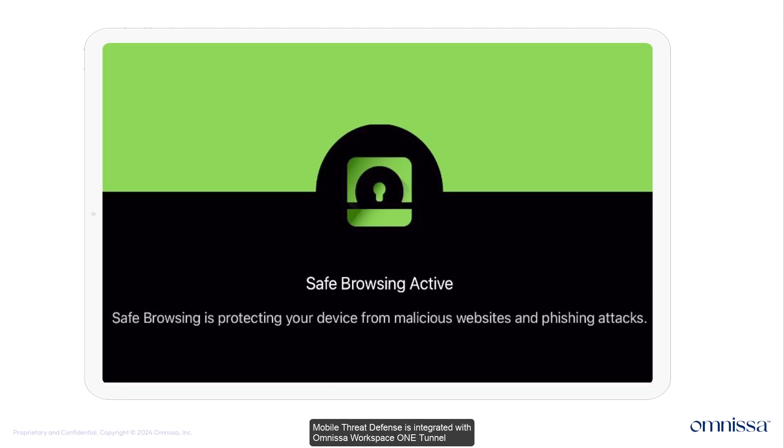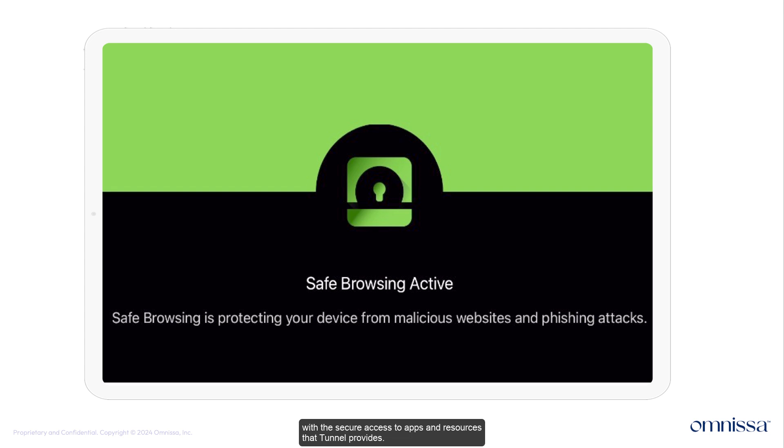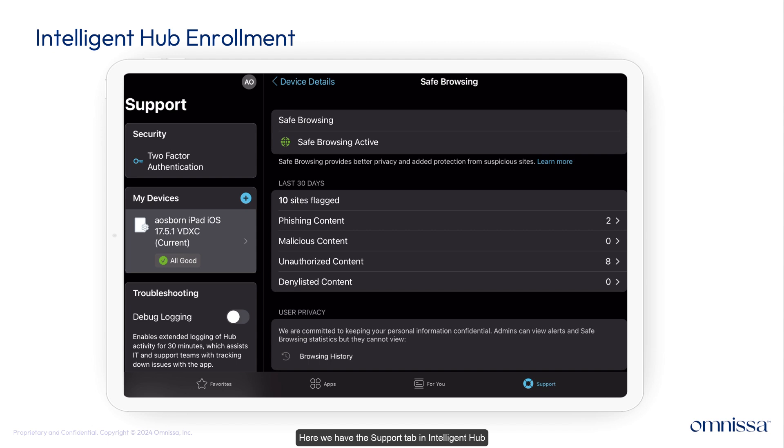Mobile threat defense is integrated with Omnisa Workspace ONE Tunnel, adding an extra layer of security, so phishing and content protection can coexist with the secure access to apps and resources that Tunnel provides.